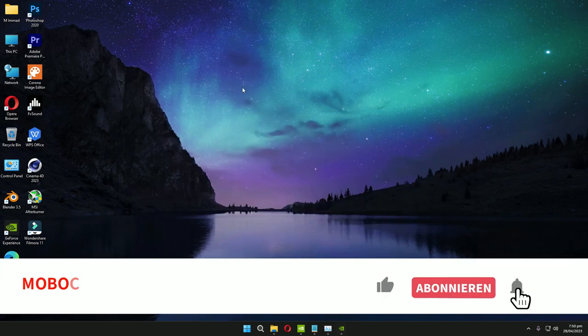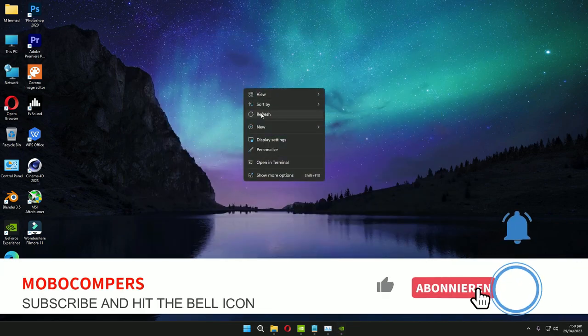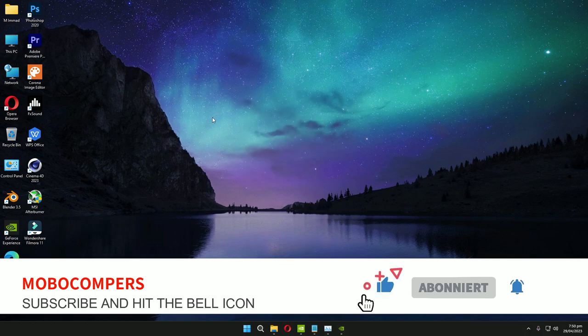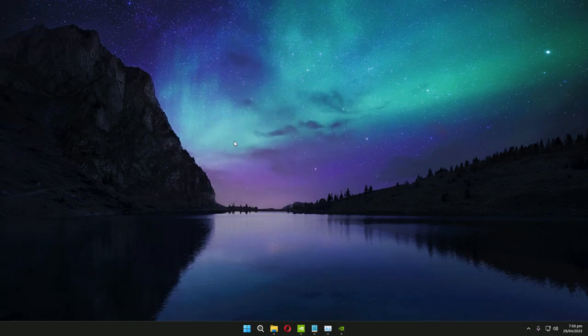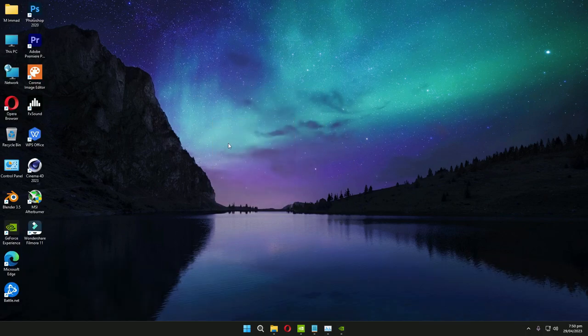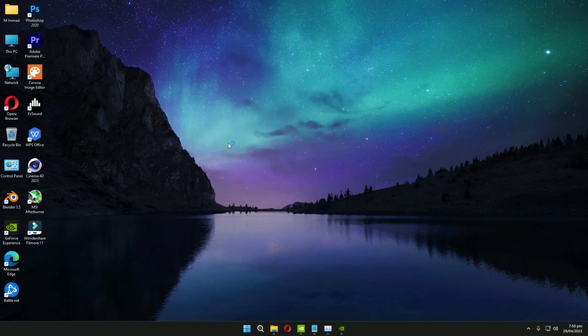So those were the three settings that I've just done and I got back my 40 FPS. So try it and let me know in the comment section. See you in the next video, bye bye!